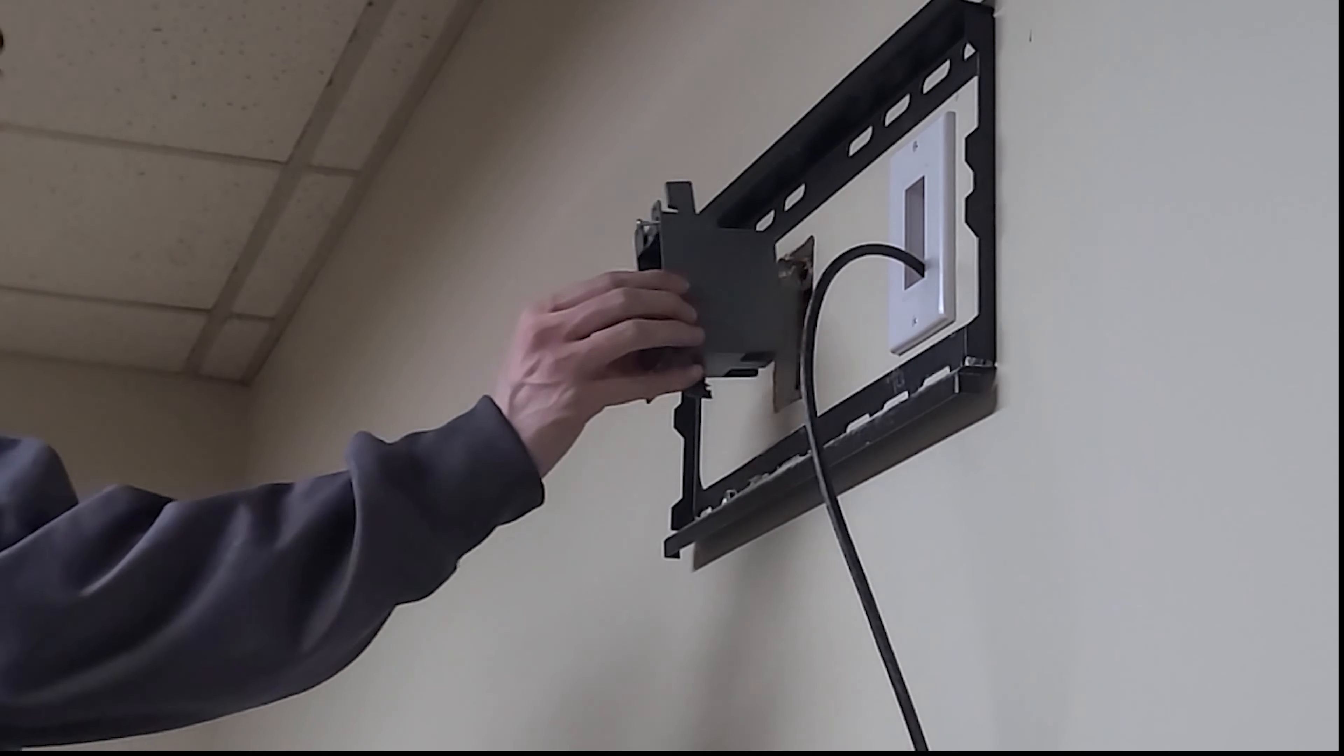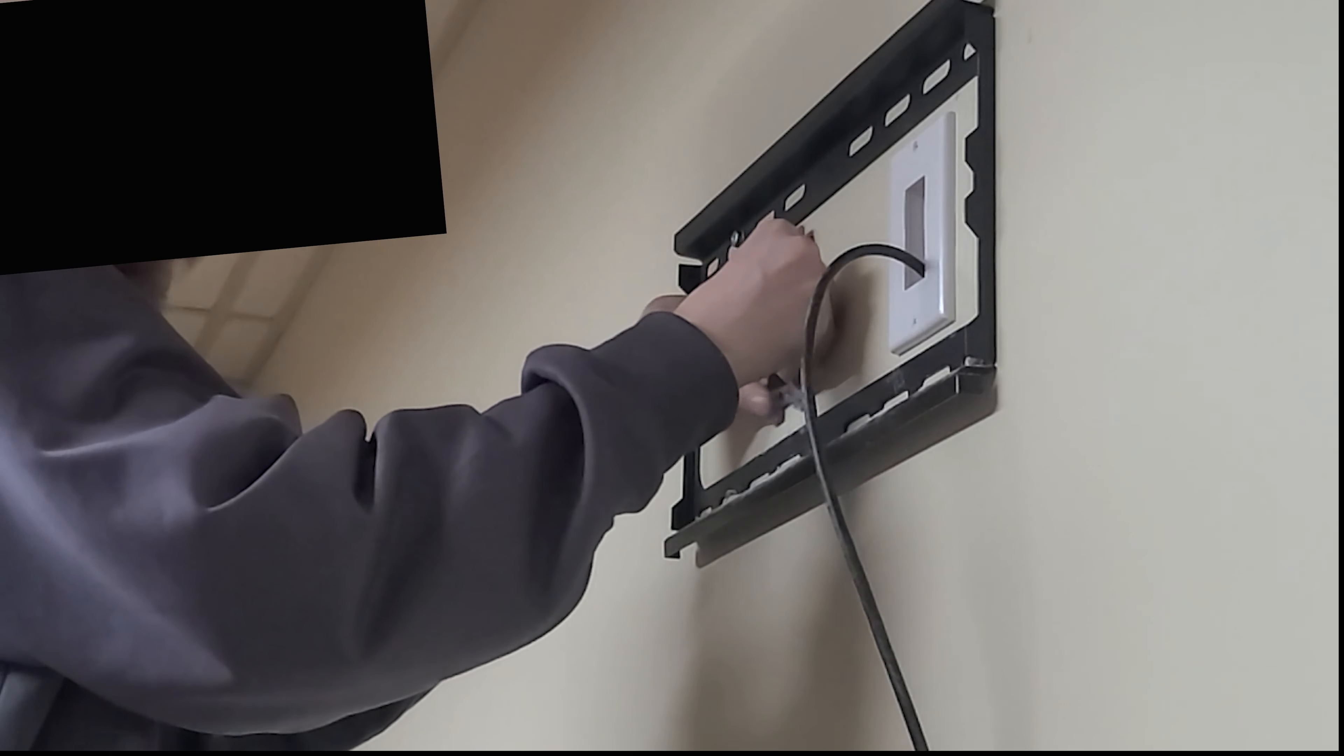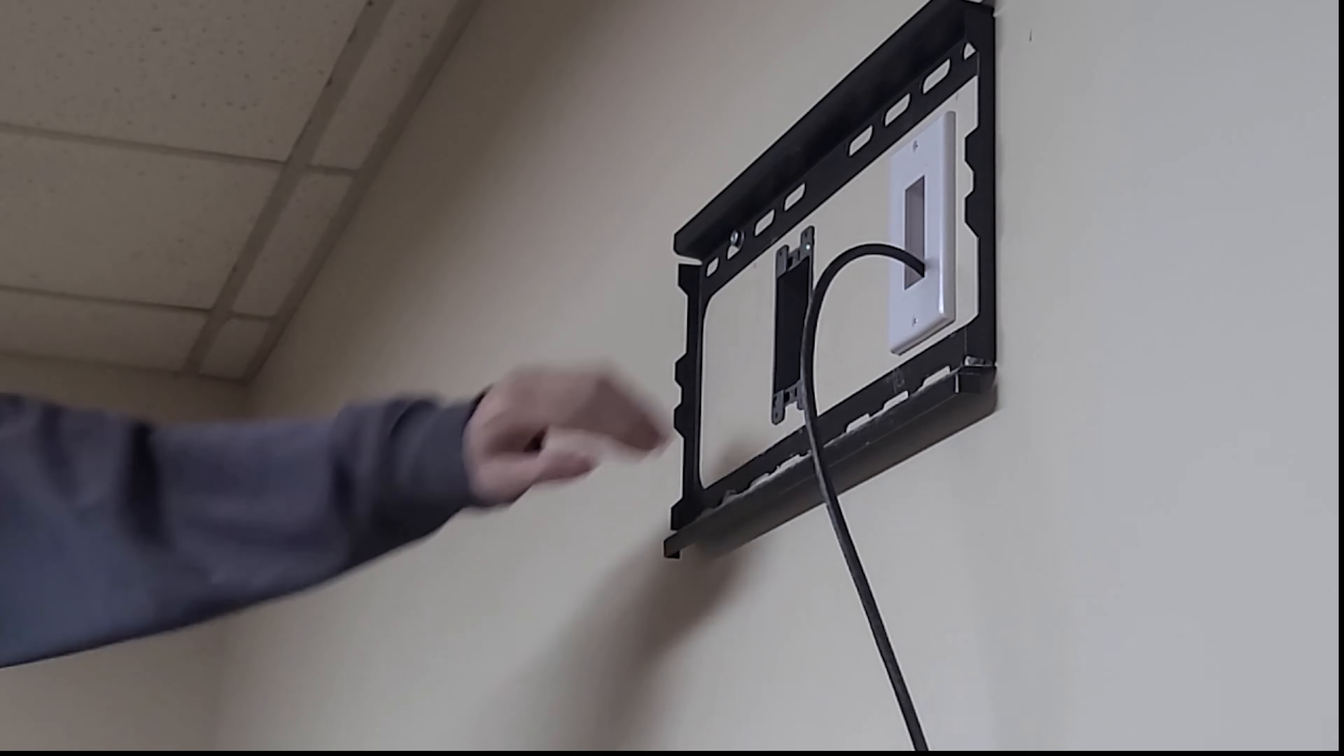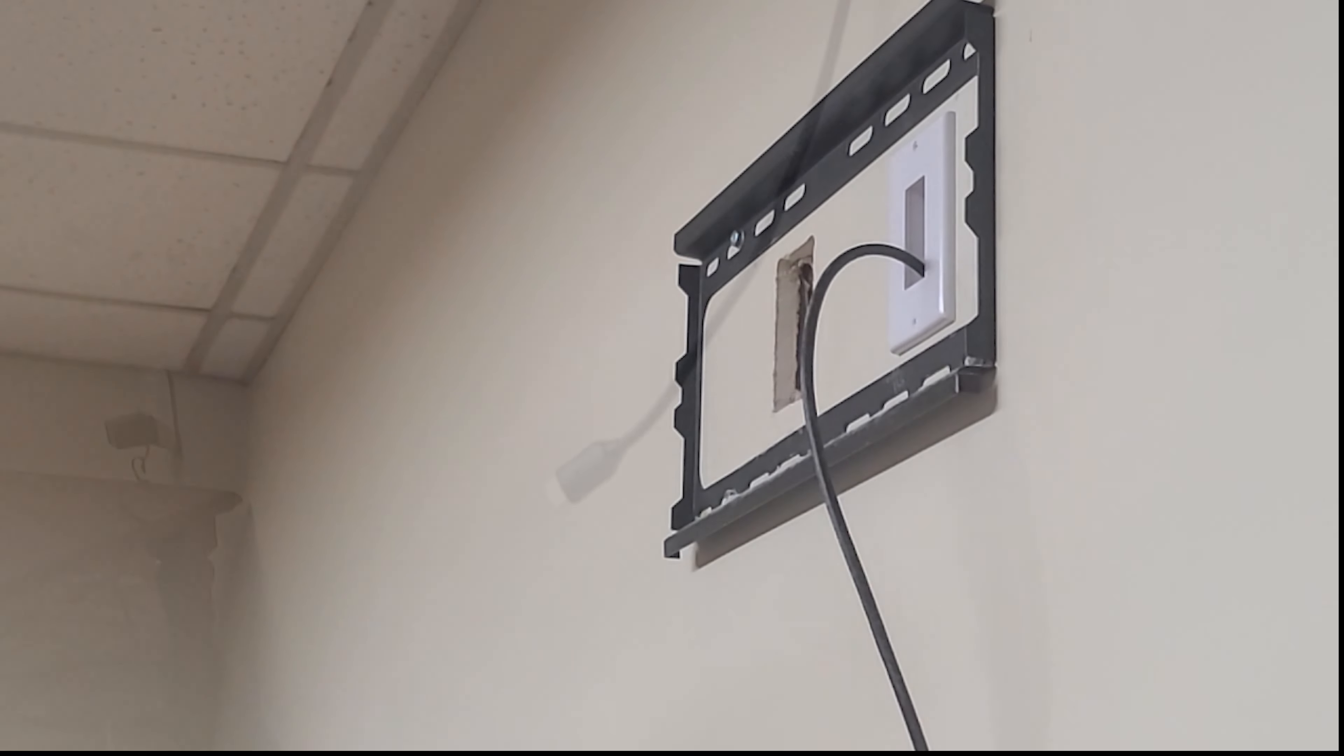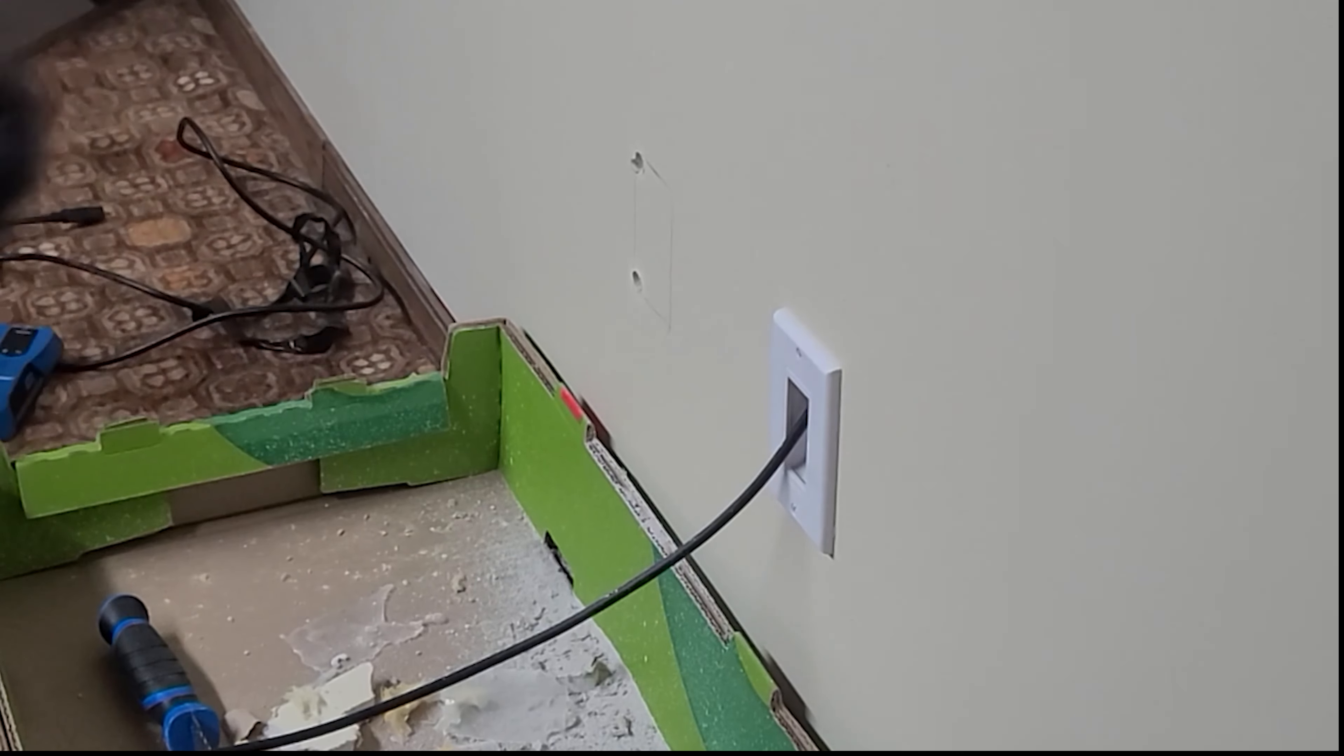And now here's the part where I am test fitting the old work box for the recessed outlet to make sure that it actually fit in the hole that I just cut. There was no template for this. I kind of just took the pencil, traced out the box, and hoped for the best, basically not a great way of doing this if I'm honest. As you can see we've got inspector chaos down there inspecting the work, making sure it's done correctly.